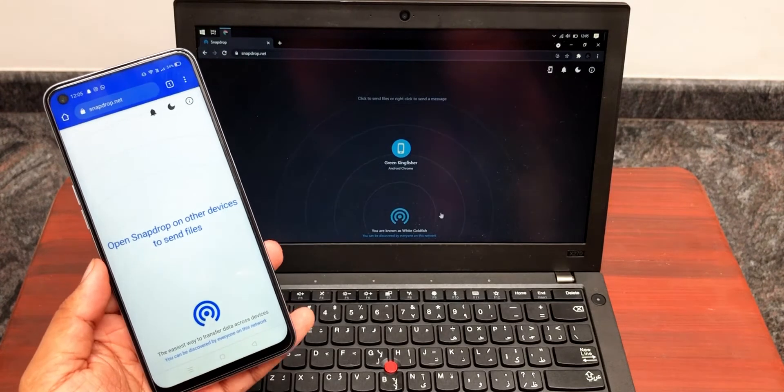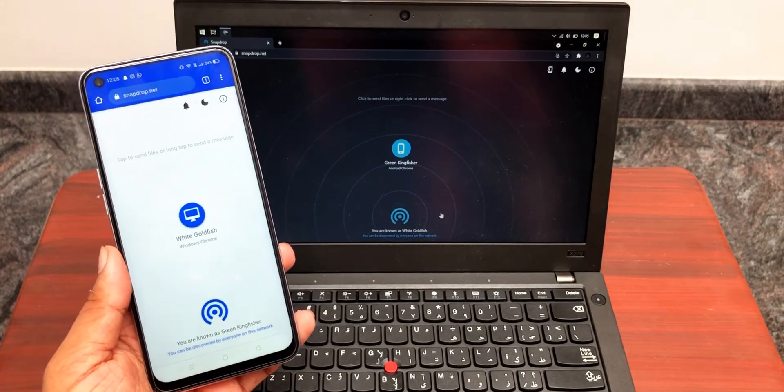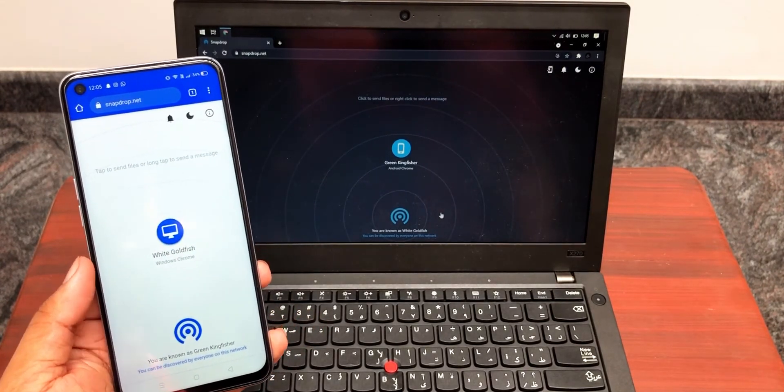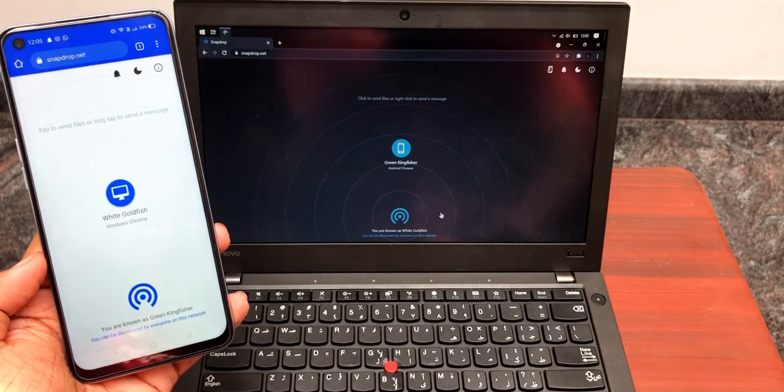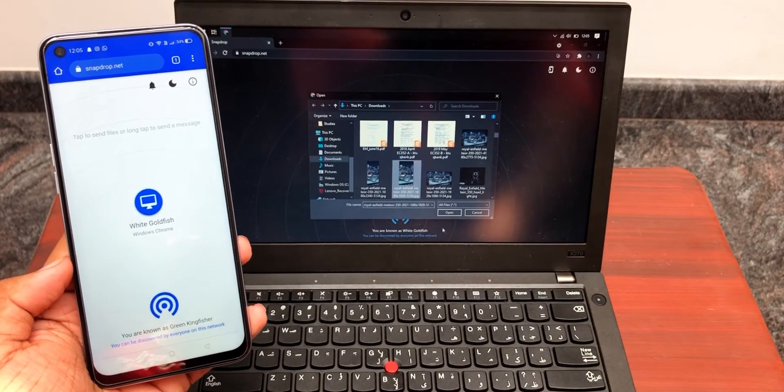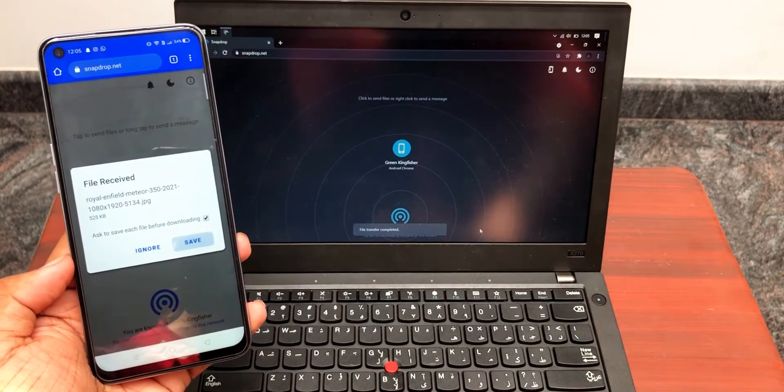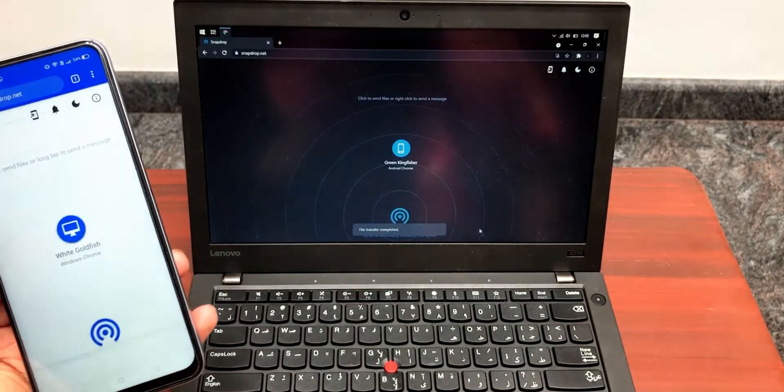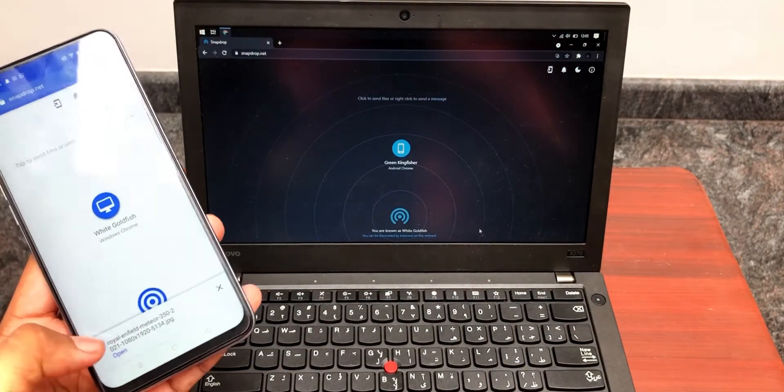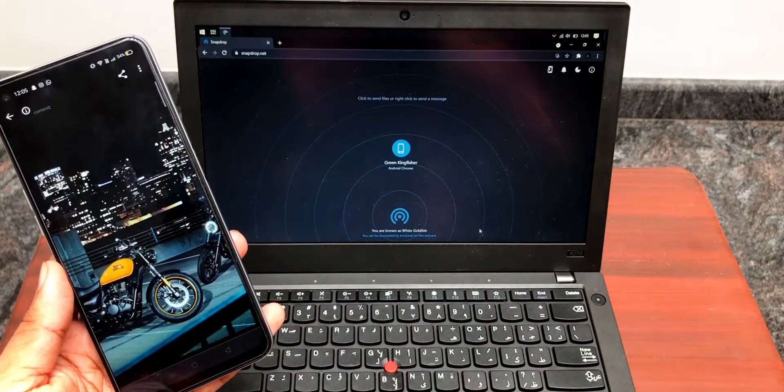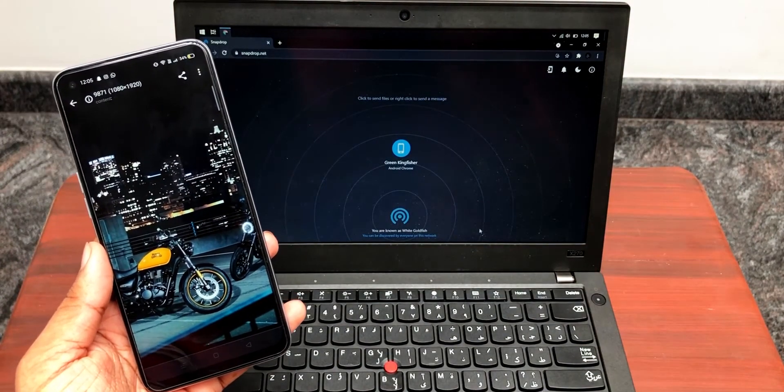Let's transfer a file from the computer to the Android phone by selecting the Android phone name on the computer, selecting the file, and transferring it. As you can see, the file has been transferred to the Android phone and we can view it here. It's the same thing vice versa if you want to do it from the phone to the computer.